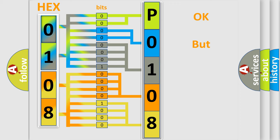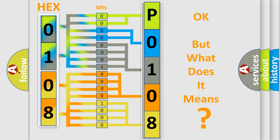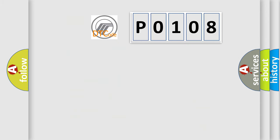The number itself does not make sense to us if we cannot assign information about what it actually expresses. So, what does the diagnostic trouble code P0108 interpret specifically?